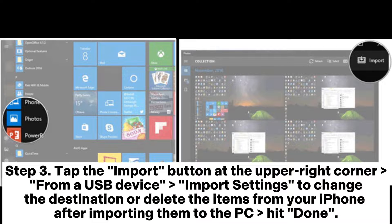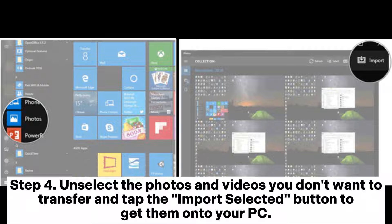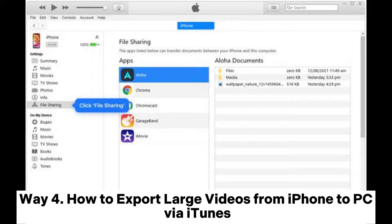Step 3: Tap the Import button at the upper right corner. From a USB device, adjust import settings to change the destination or delete the items from your iPhone after importing them to the PC. Hit Done. Step 4: Unselect the photos and videos you don't want to transfer and tap the Import Selected button to get them onto your PC.